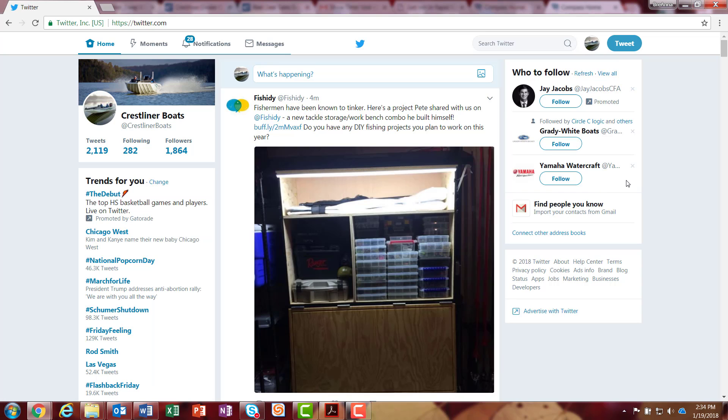This brings me to the Twitter homepage. So this isn't my profile page. This is the actual homepage of Twitter, and this is where you do majority of your posting. So right now we're just going to post a status or better known in the Twitter world as a tweet.